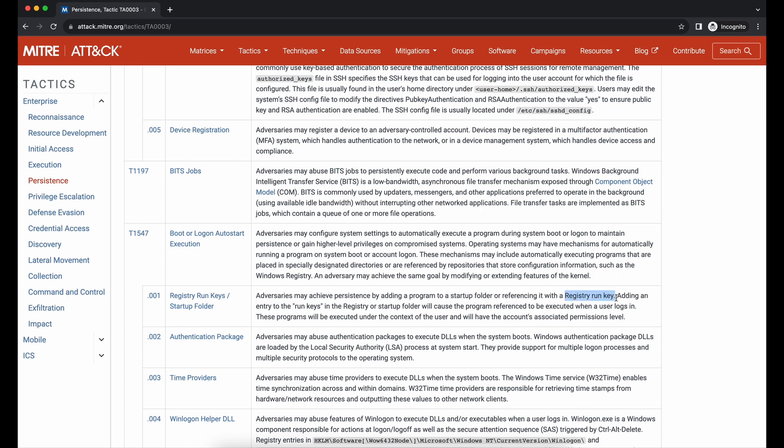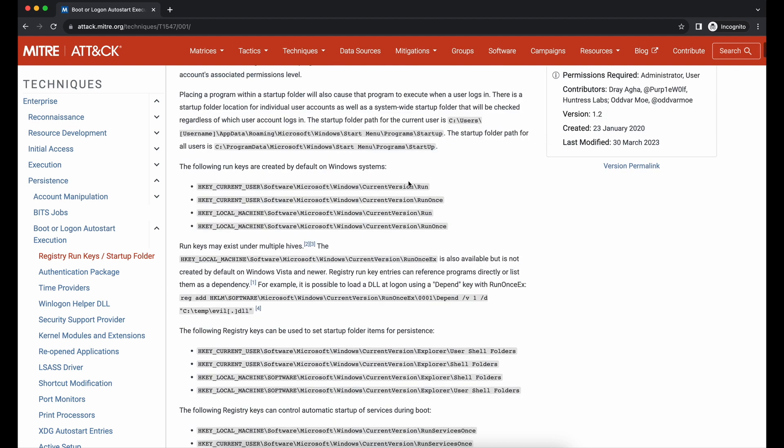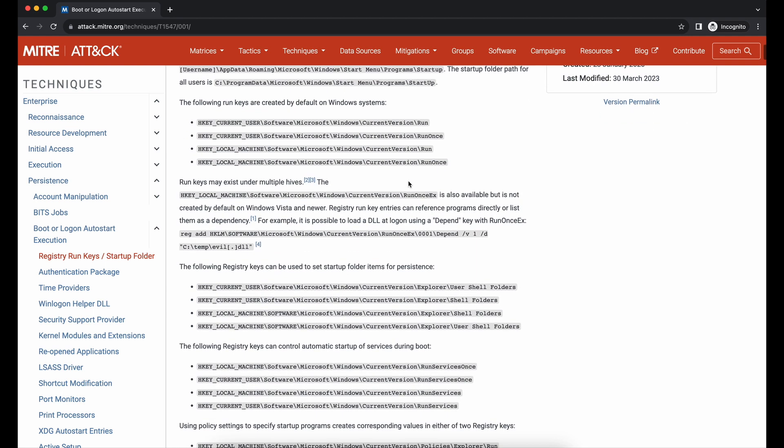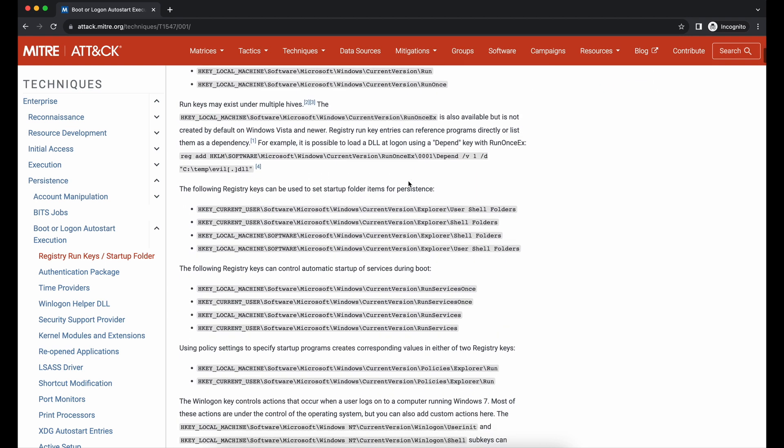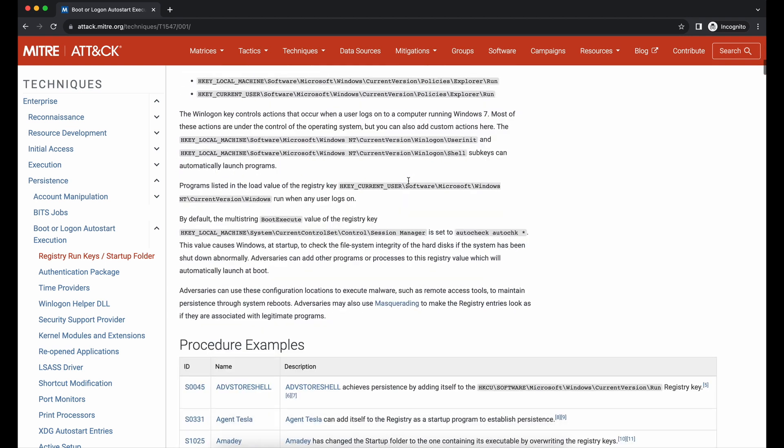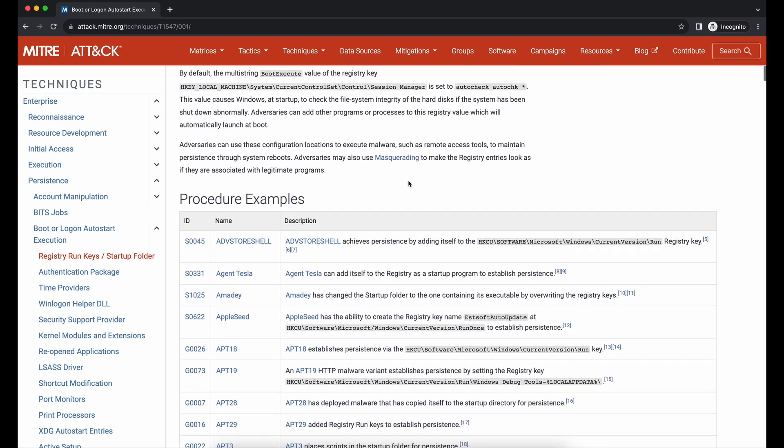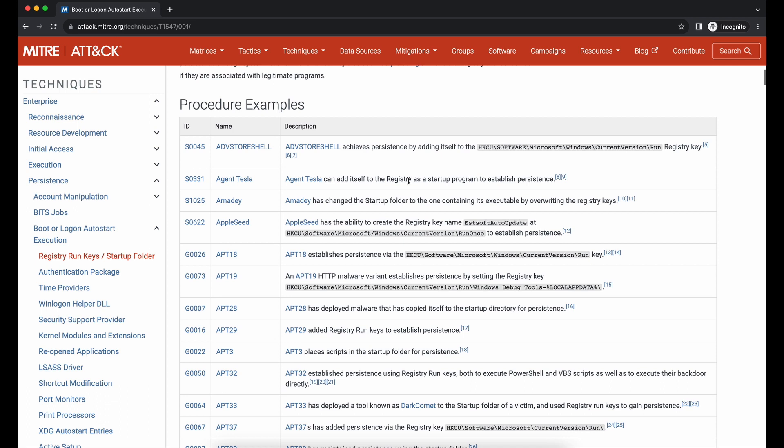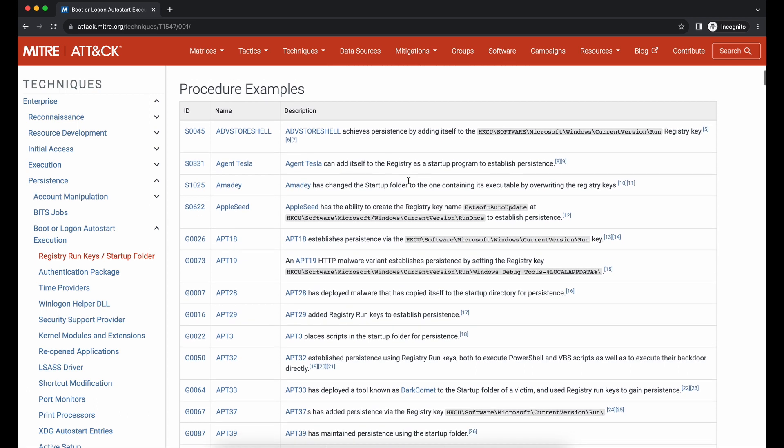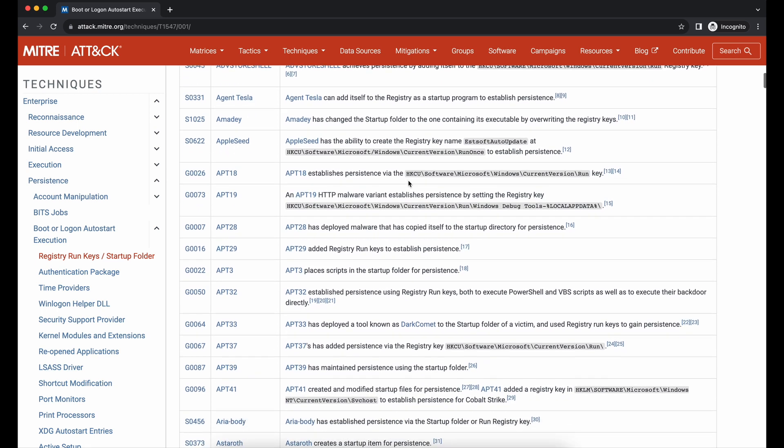This is pretty cool. As shown in the page, while the description and explanation is great and helpful, what we need is the practical commands to achieve this. We want to know exactly how we can achieve persistence via registry run keys and startup folders, like what exact commands we need to execute.